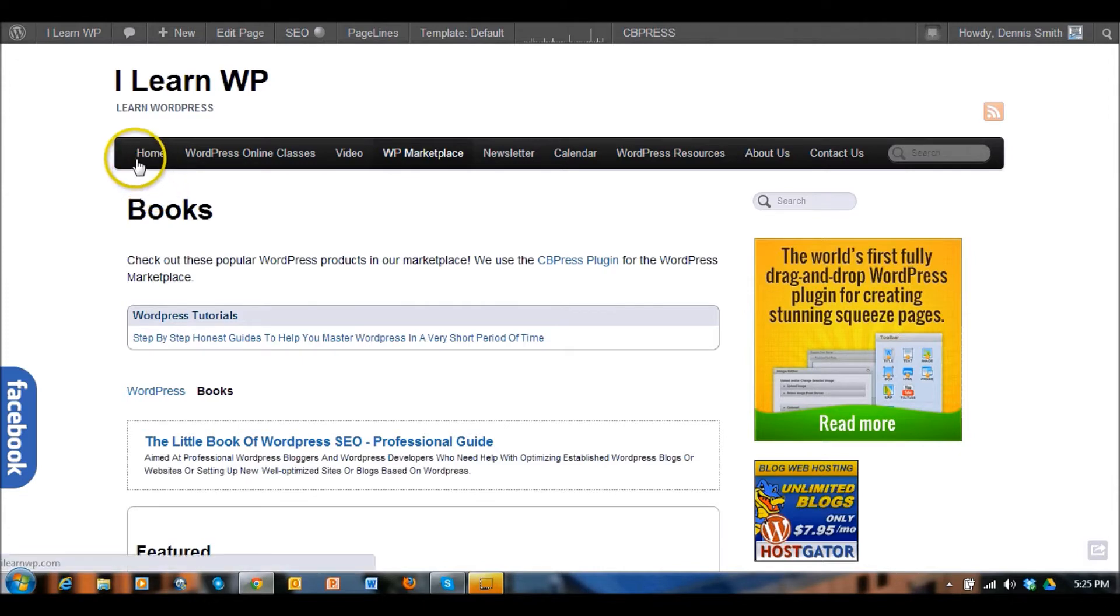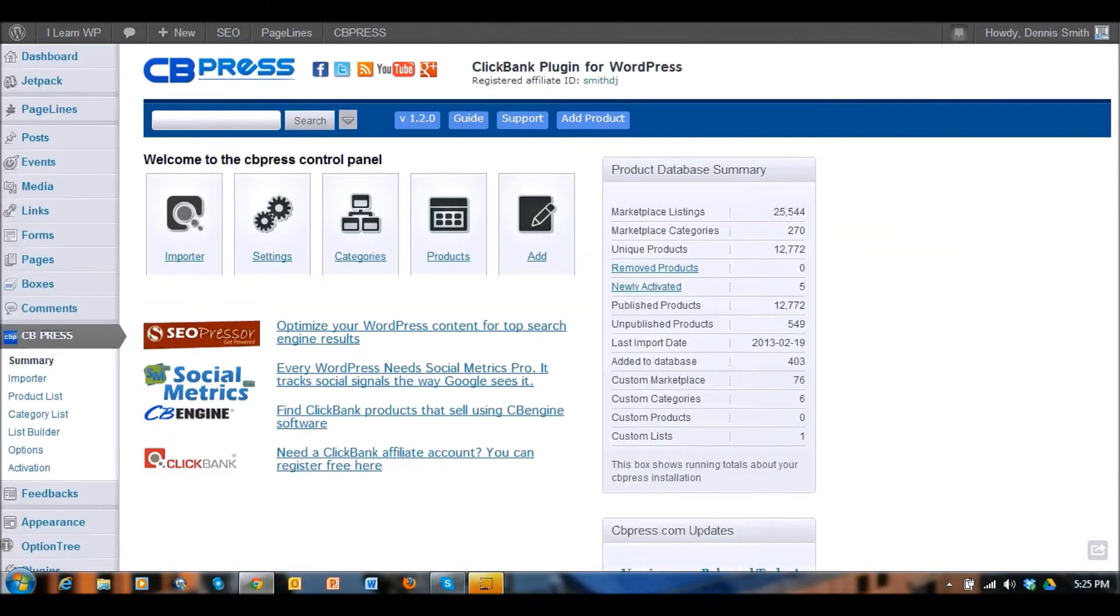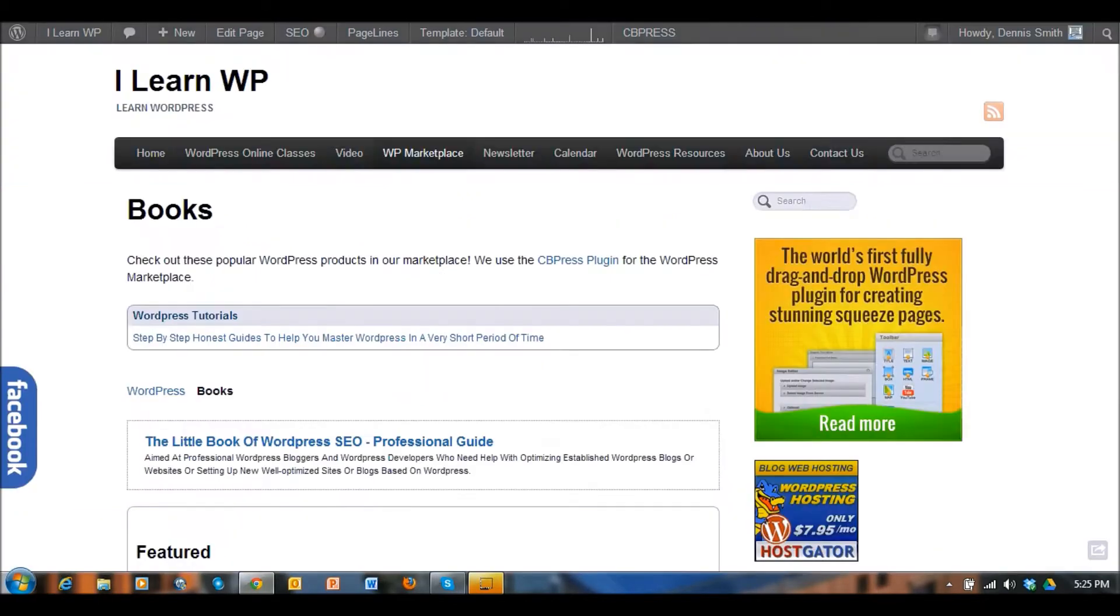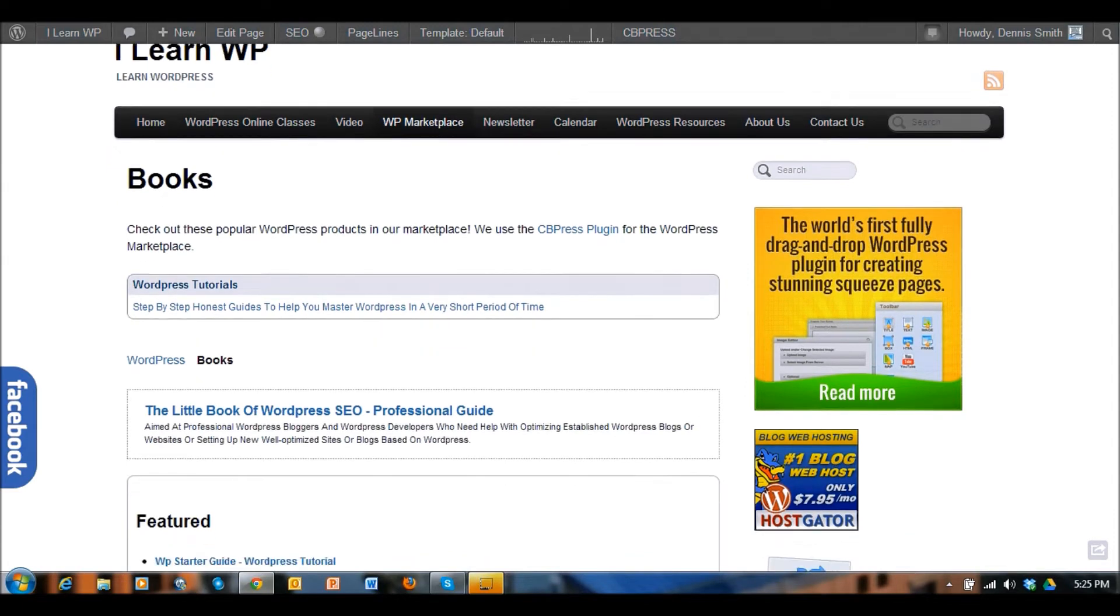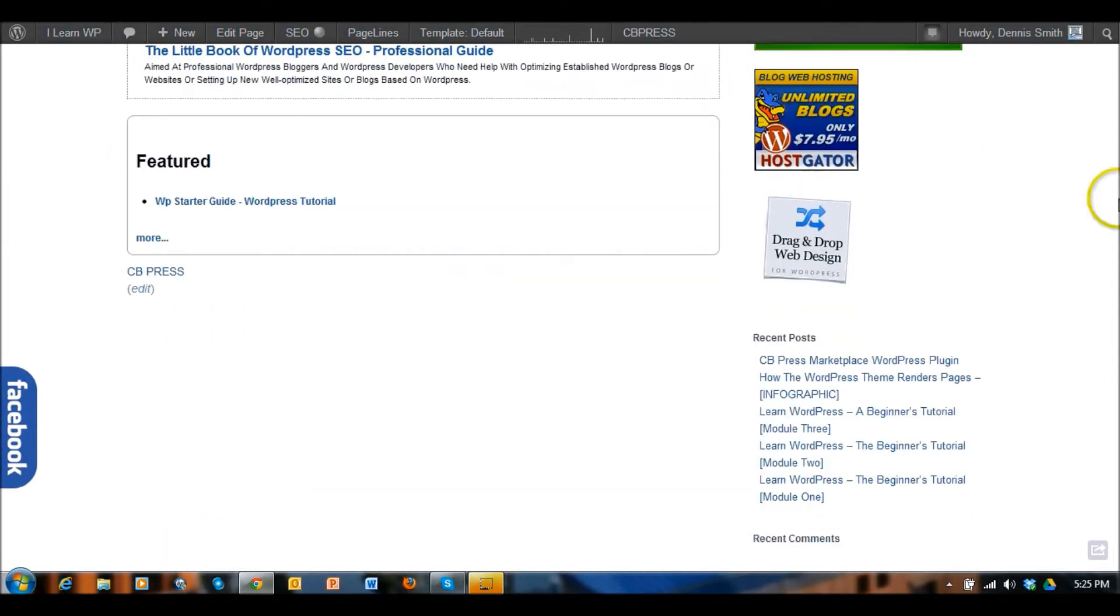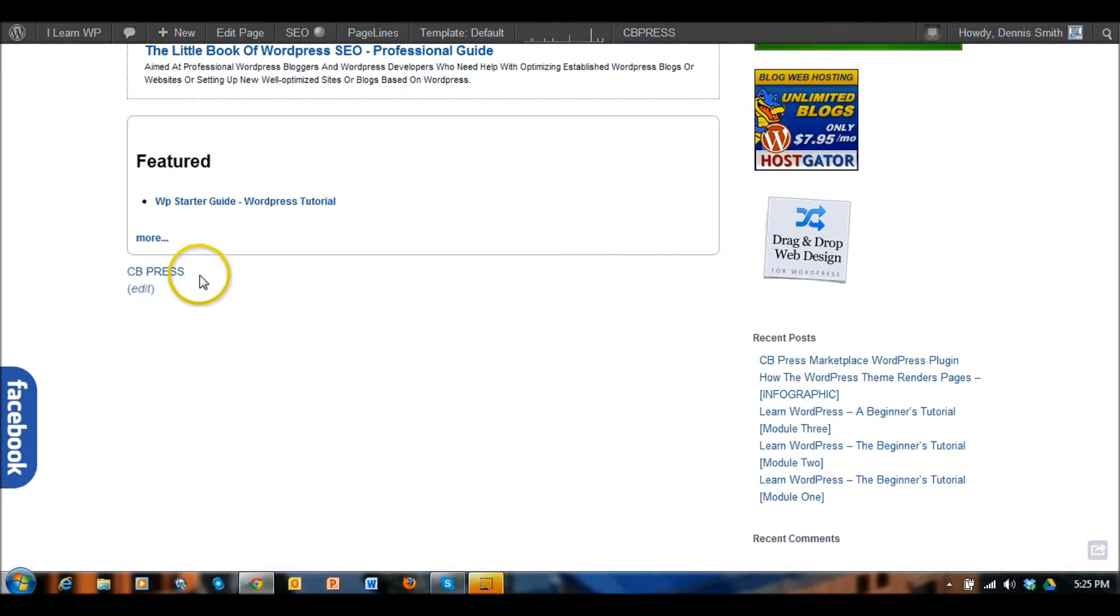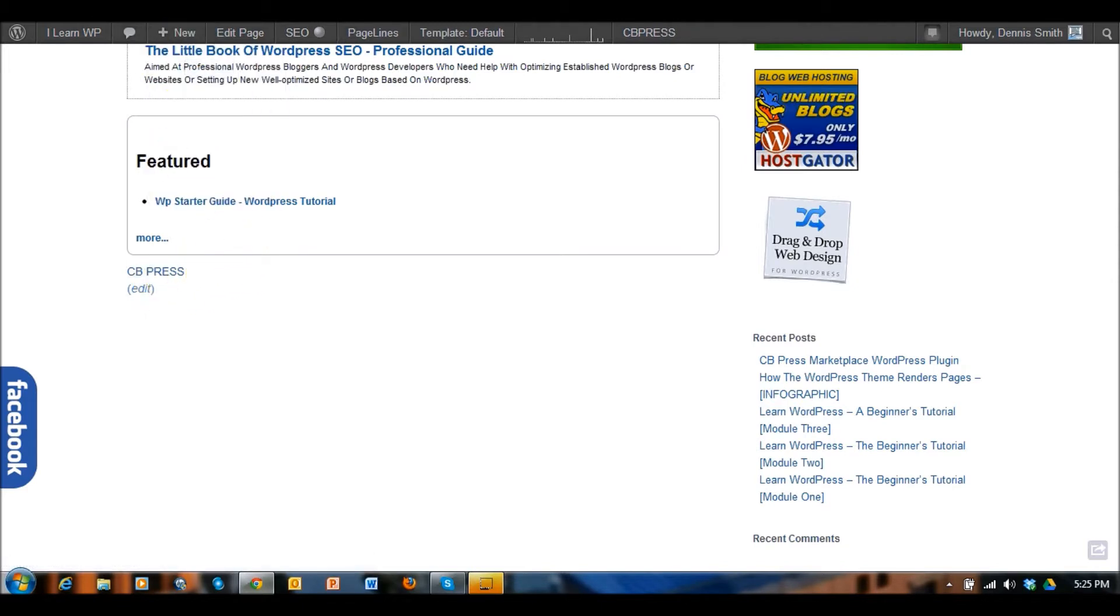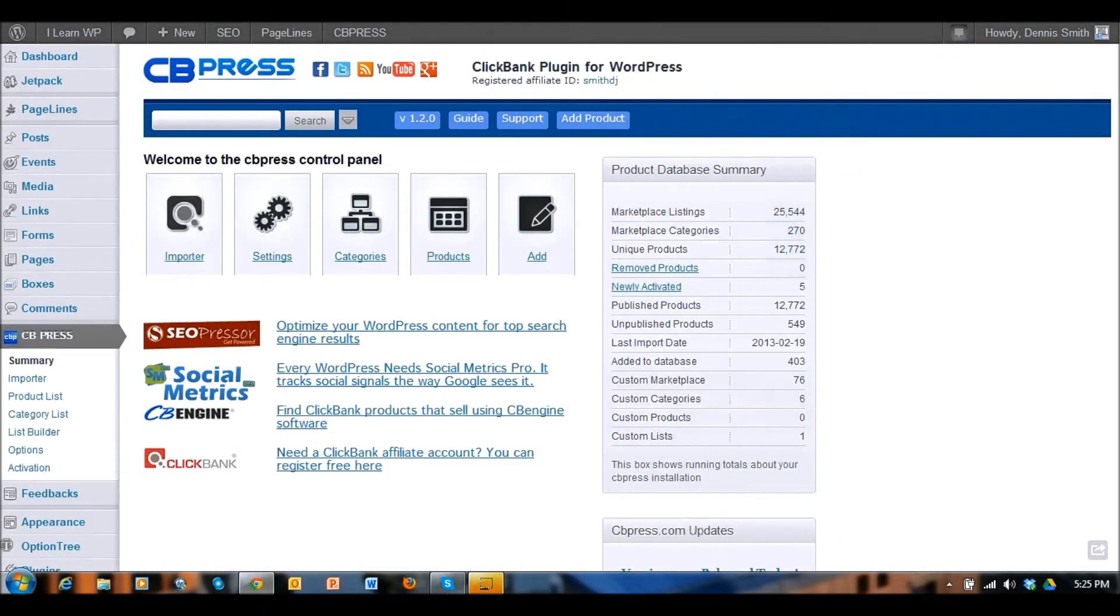Let me show you what the plugin looks like after you install it. You can find this in the plugin directory on WordPress or you can also go over to CBPress.com. You can also come to our website and click here on CB Press and that'll take you over to the CB Press website so that you can take a look at this and purchase this plugin for your website.